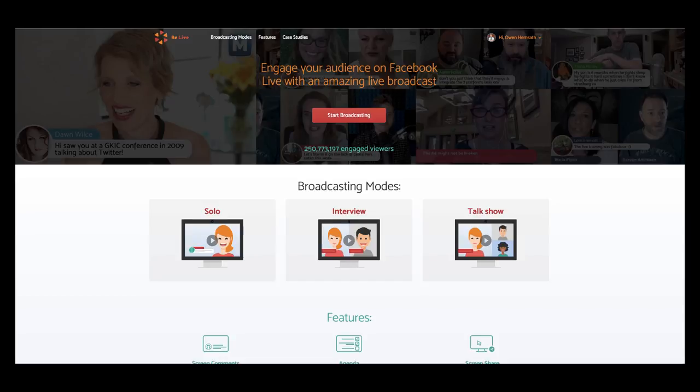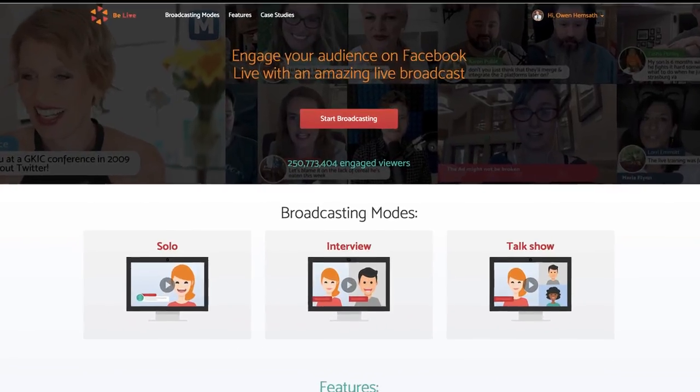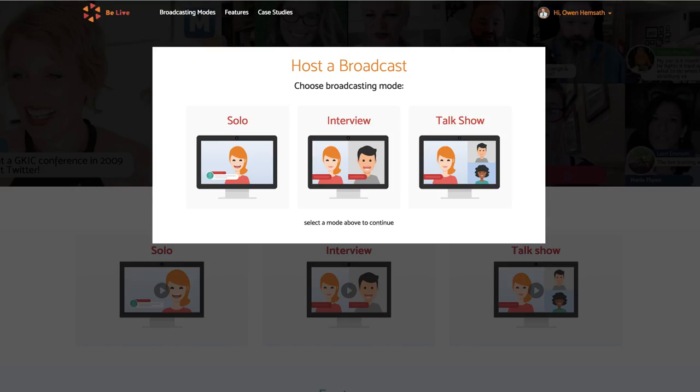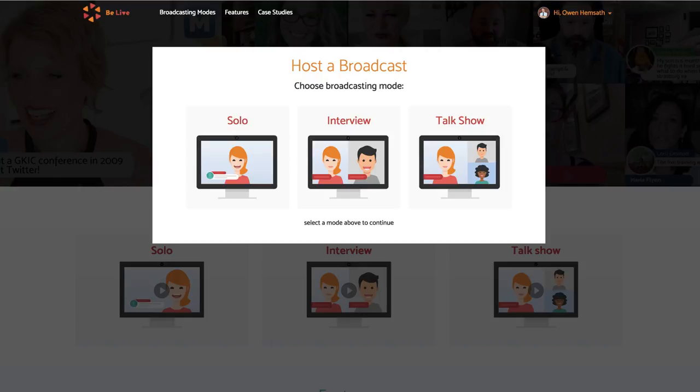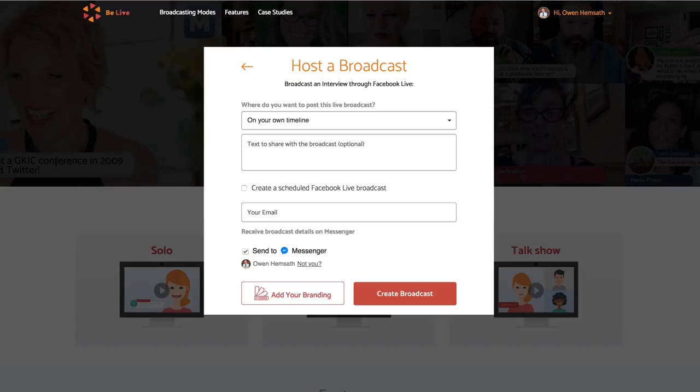To broadcast in interview mode, log in to your BeLive.tv account and click Start Broadcasting. Select the Interview mode. This is the perfect mode for broadcasting a one-to-one interview with a guest.